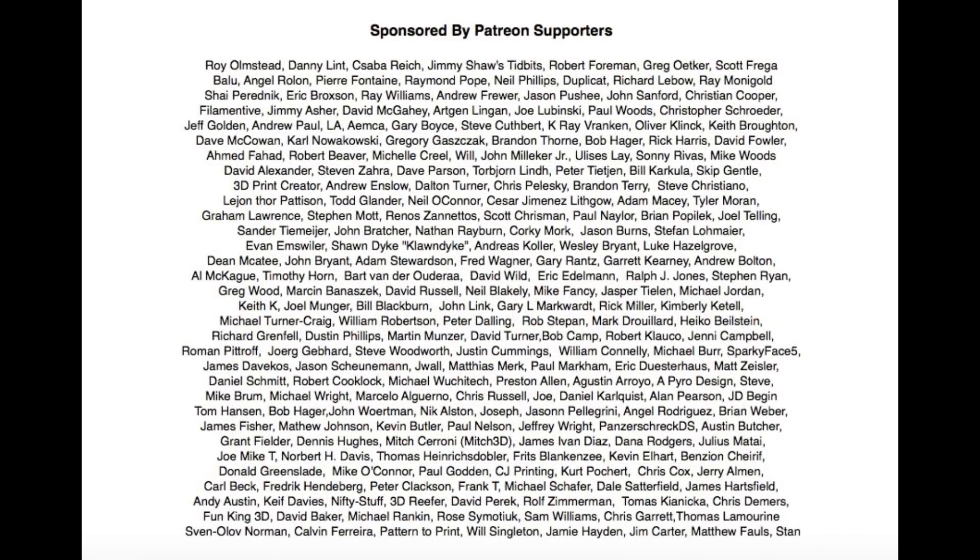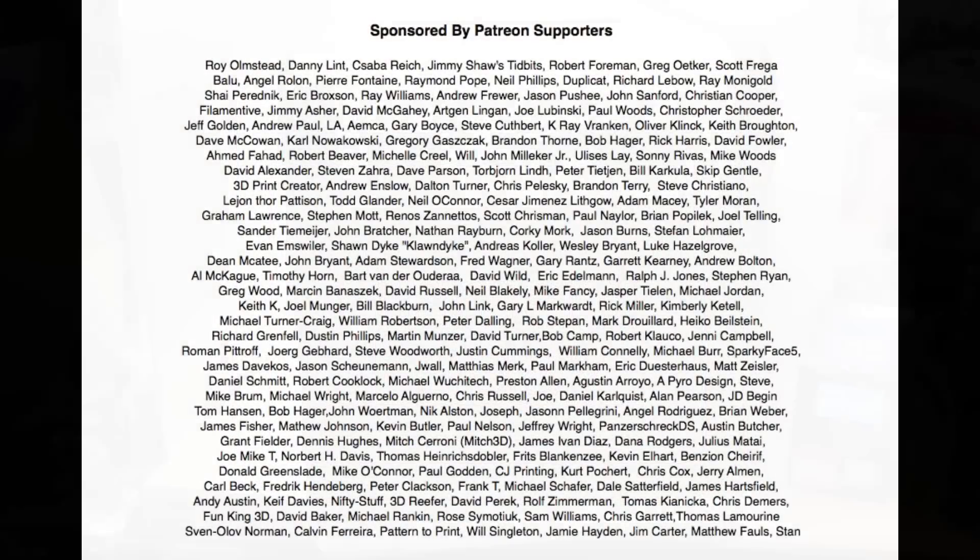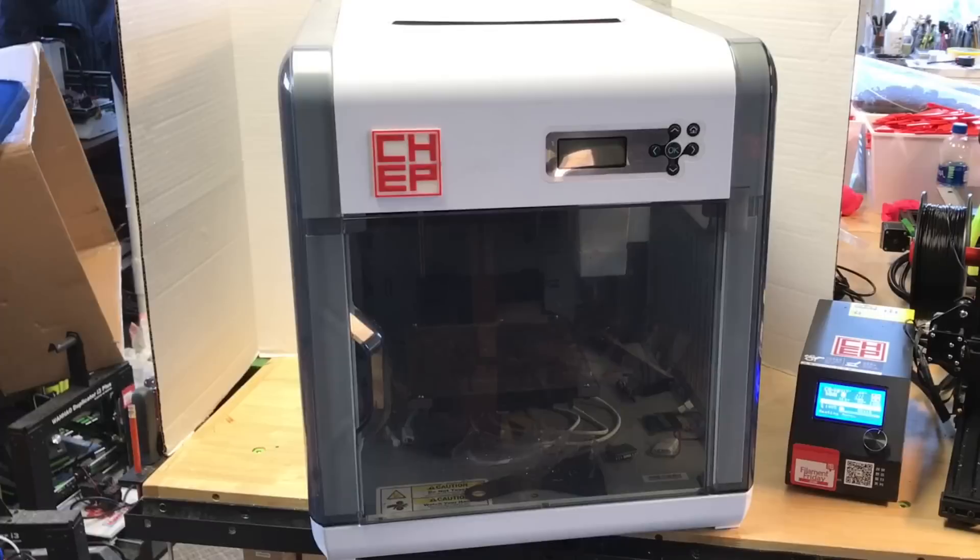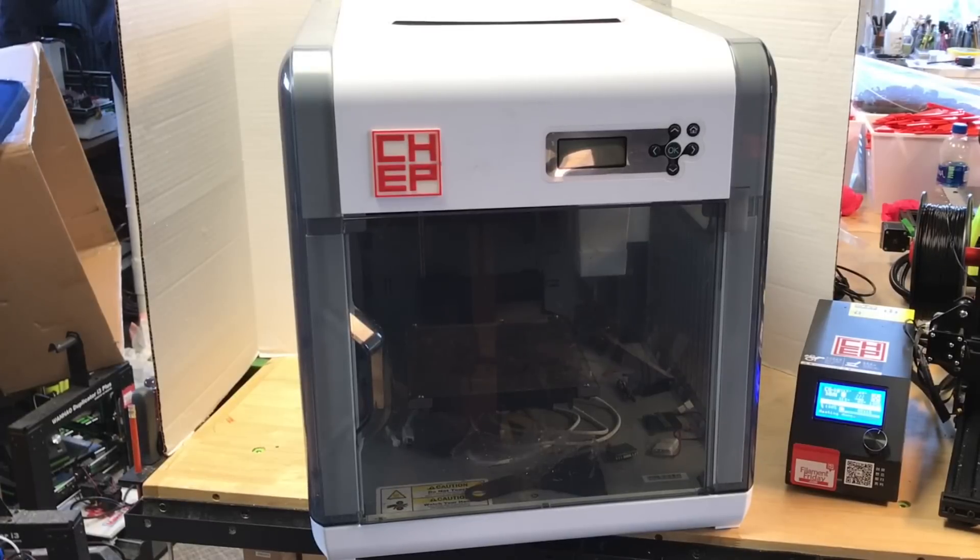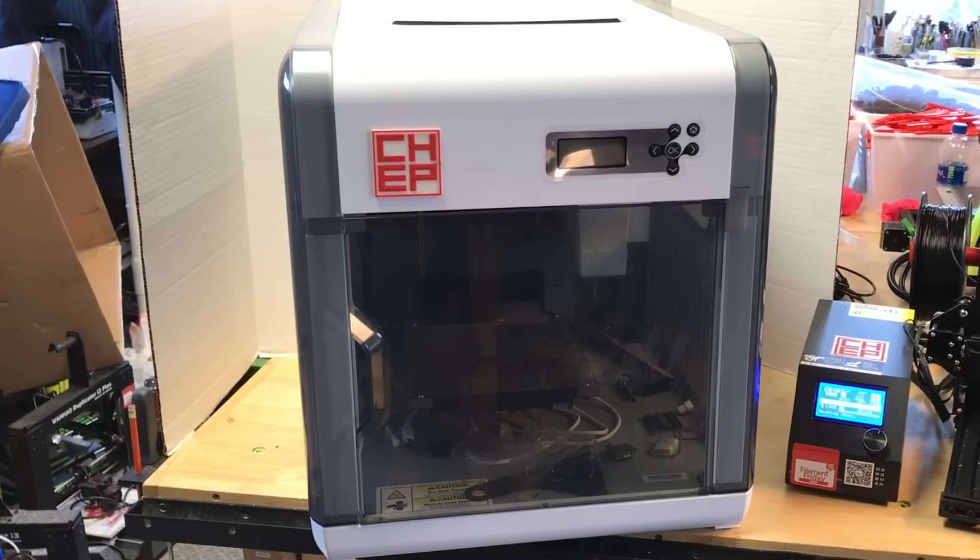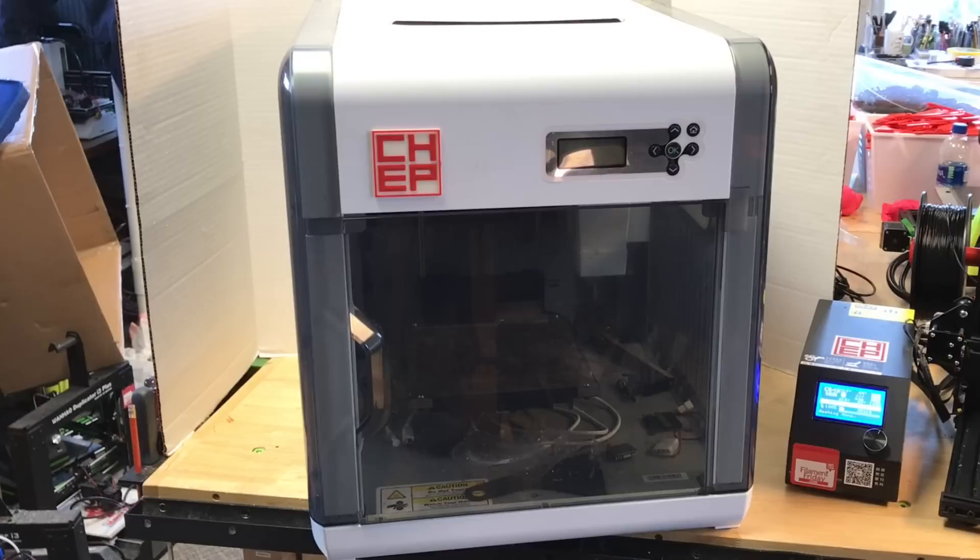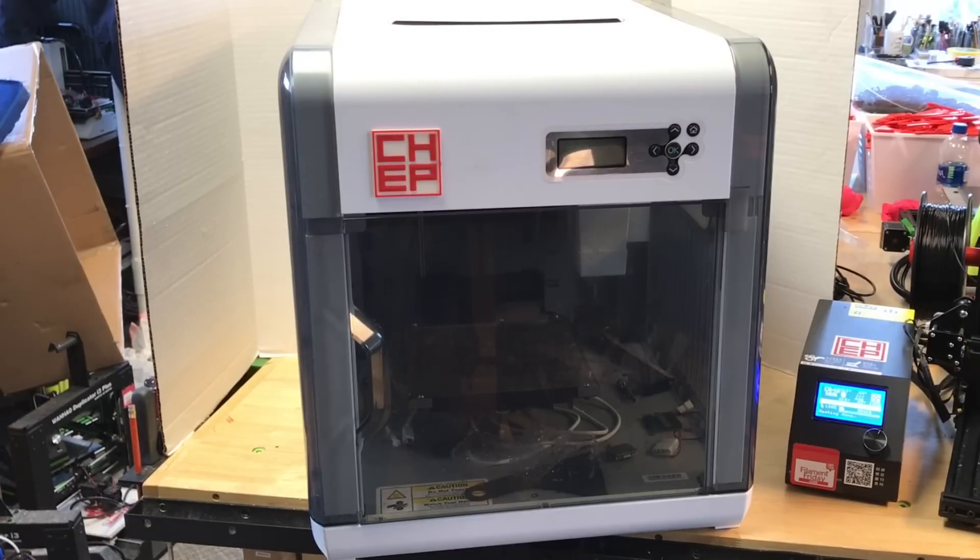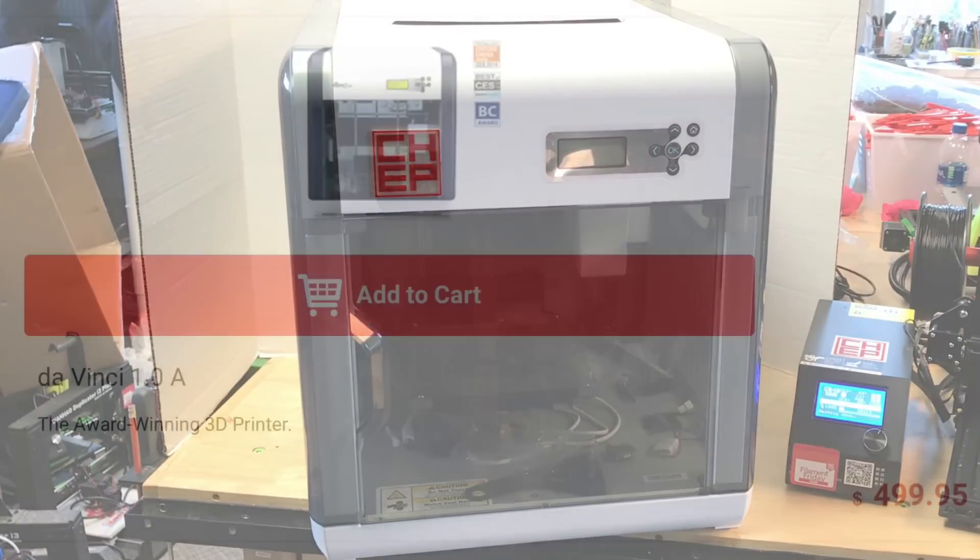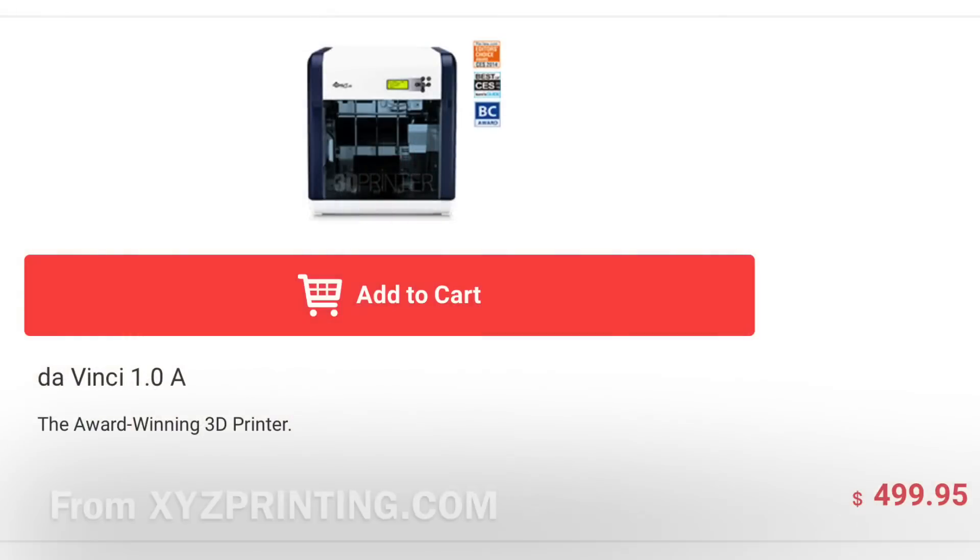Filament Friday is brought to you every week by the generous donations of my Patreon supporters. I often get emails from people asking if I still recommend the DaVinci 1.0a. I really don't. It's a closed source machine and it's old. It's over three years old but you can still buy it from the DaVinci website for $500.